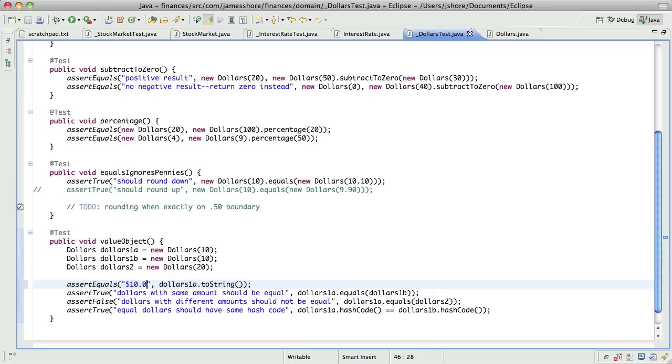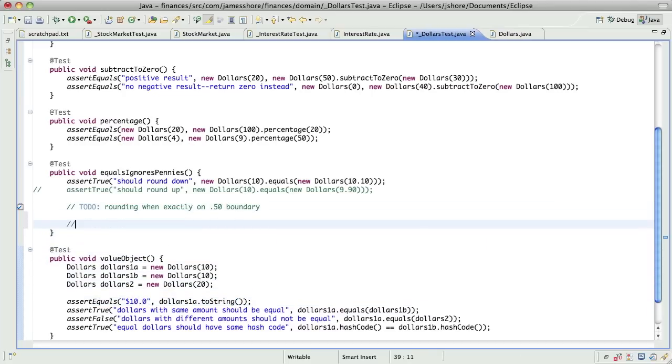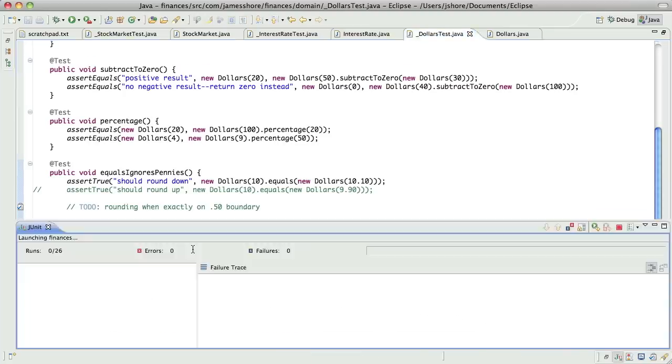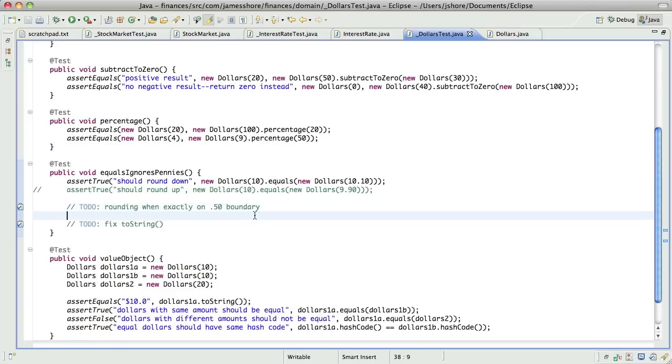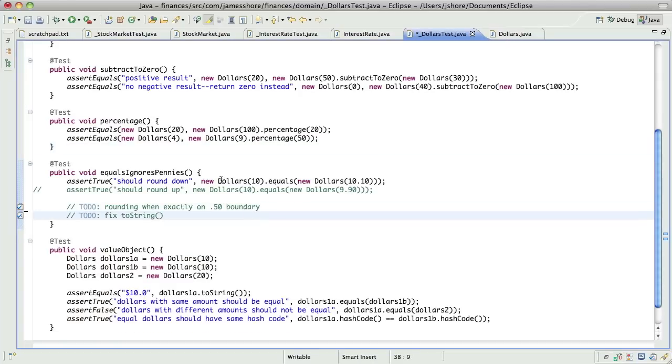I will fix two strings. Okay. There we go. So, now...